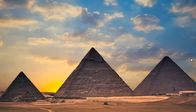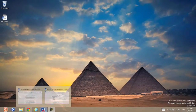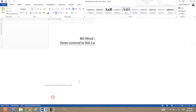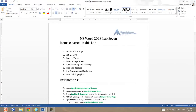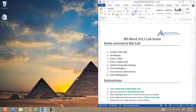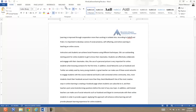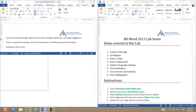Position one on the right side for instructions and one on the left side, so you give yourself enough room to work on the lab. I will open the instructions, position it on the right side, and then open the starting file and position it on the left side.